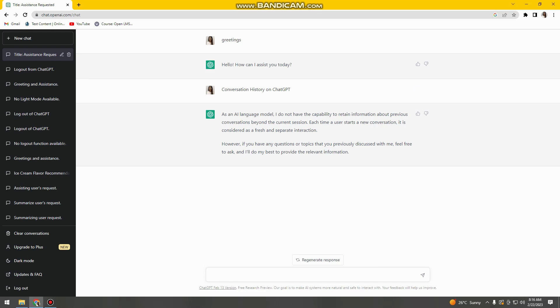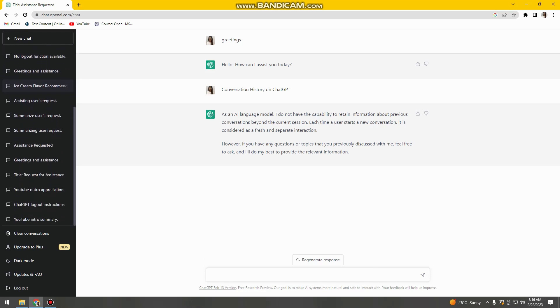So in other words, it says that it doesn't have any list of your history conversation with the AI, but that's not true.